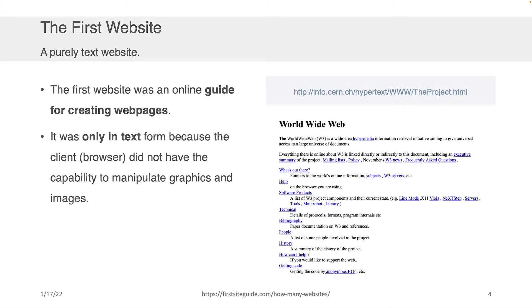The first website that existed was an online guide for creating web pages — that's what's shown on the right-hand side. The website was only in text because the browsers at that time didn't have the capability to manipulate graphics or display images, so everything was just done in text.